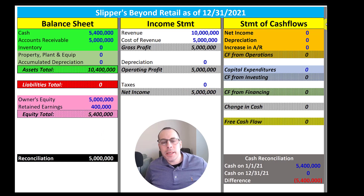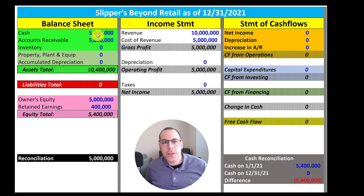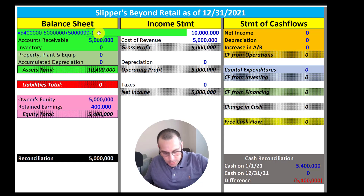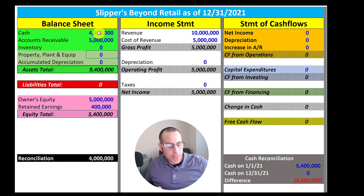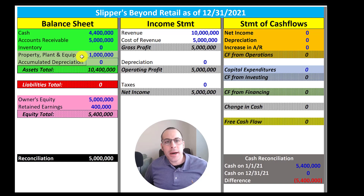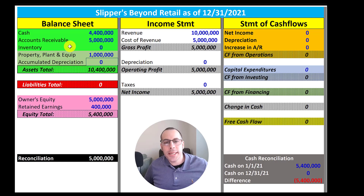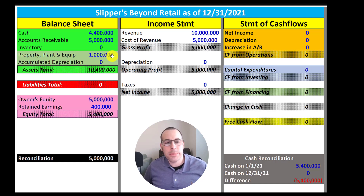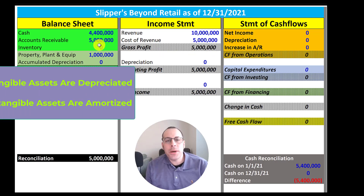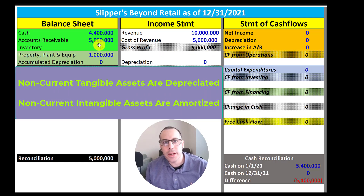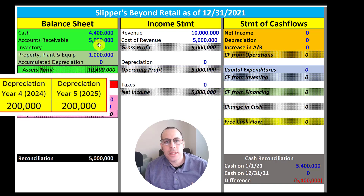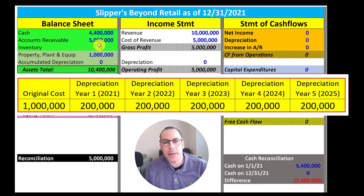Since our business is growing, we decide to buy a slipper making machine so we could design slippers faster. There's a company called Tony's Machines and they sell us a machine for 1 million dollars. So we send a wire to Tony for 1 million dollars — we minus cash 1 million and we add 1 million of property, plant and equipment. That's a non-current asset on the balance sheet. Current assets are cash, accounts receivables, and inventory — assets that can be liquidated into cash within 12 months. You may be wondering why didn't we put the entire 1 million dollar expense onto the income statement? Because we have to depreciate a non-current asset over its useful life, and the useful life for this machine is 5 years. So we pass through a $200,000 expense onto the income statement for the next 5 years.